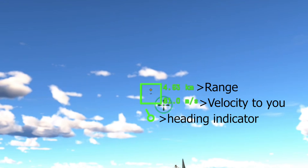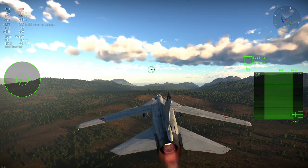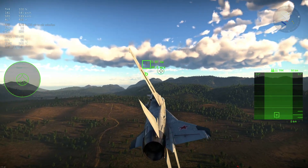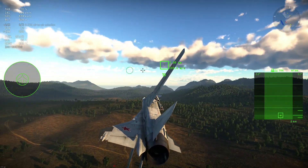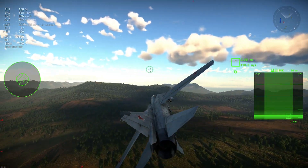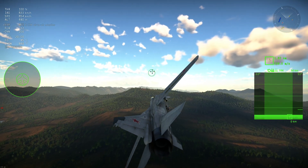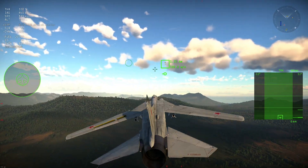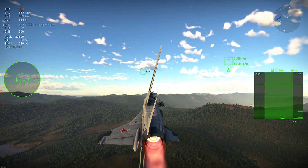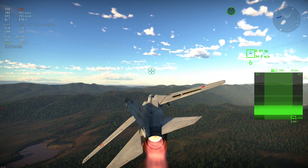If the stick points upward, you're heading straight toward the target. If it points downward, the target is coming straight at you. Left or right means the target is moving in that direction. You can use this to intercept targets — try to keep the stick pointing upward to ensure you're going directly toward the target, giving your missile the best possible launch geometry.